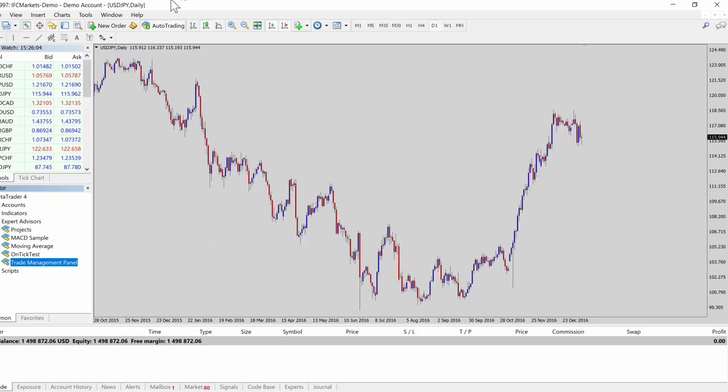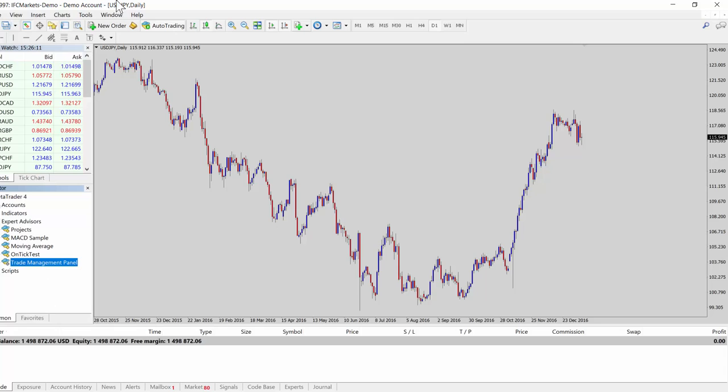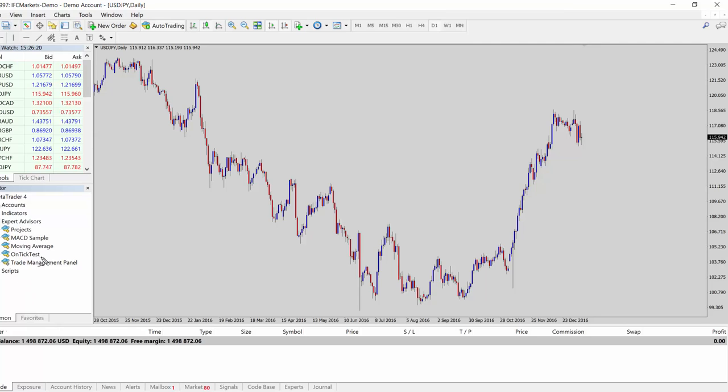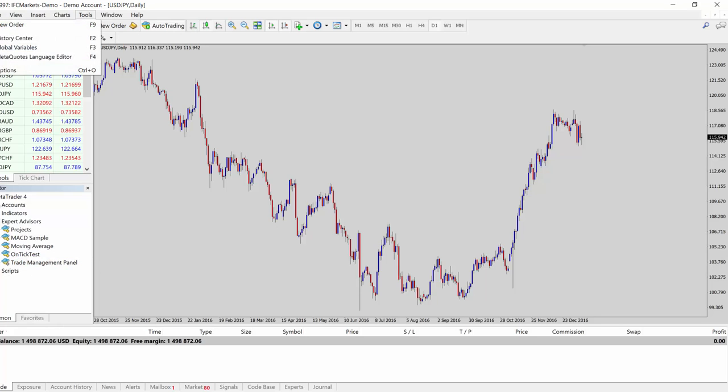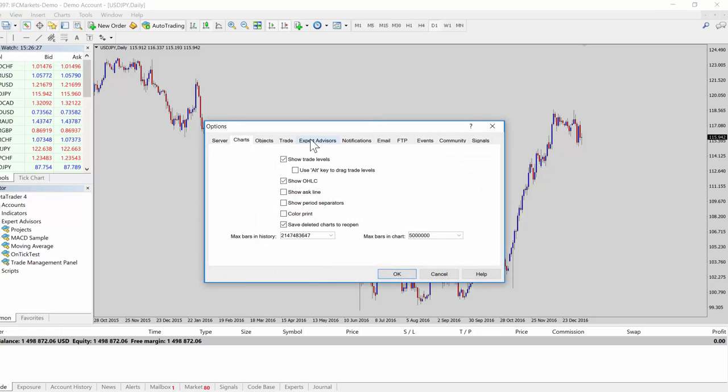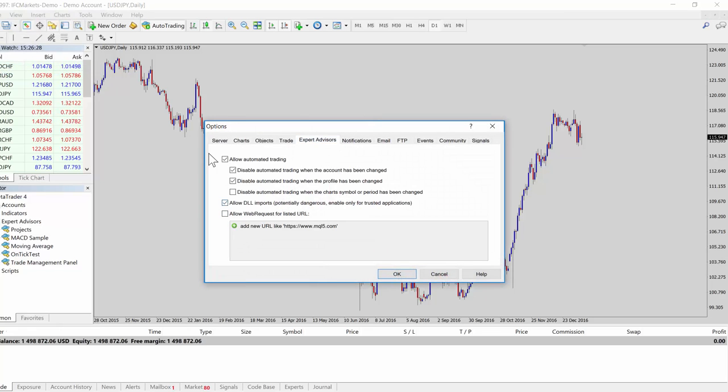Now the files are installed. Before we open it, we need to do a few things. We need to enable the MT4 platform. We need to give the expert advisor permission to be able to open trades. The easiest way to do this is go to Tools, Options, click on Expert Advisors. Allow automated trading is one element you need to have checked there, so make sure that's checked.